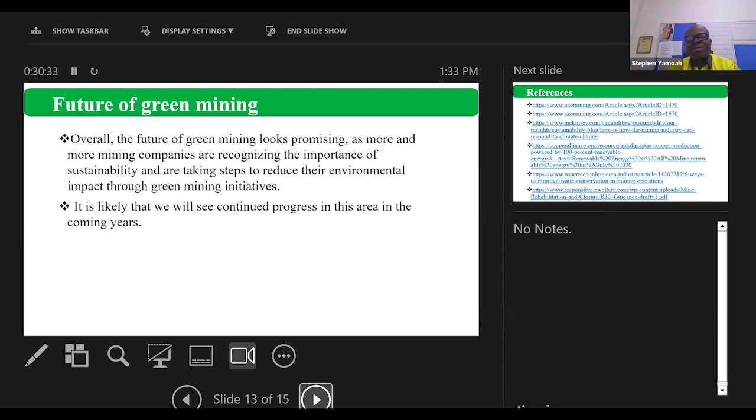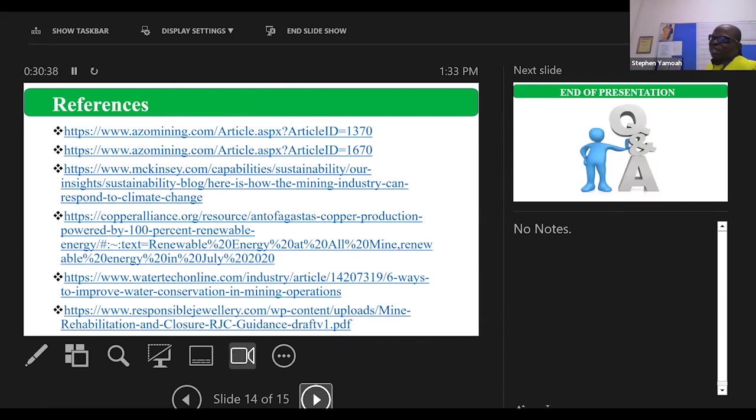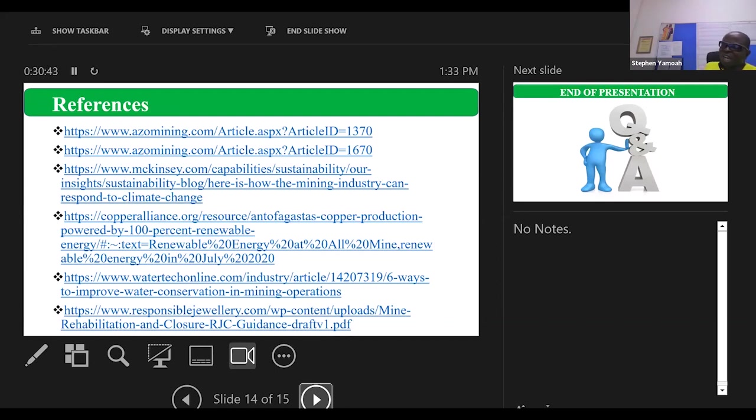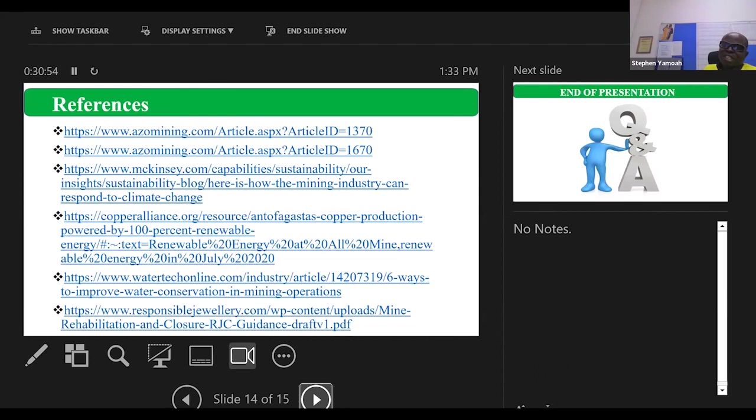So I just want to share some articles on green mining for references. So for those of us whose interests are piqued, those whose interests have been ignited, these are some resources for us to sustain this interest and also help us do further research. Thank you so much for your attention. Thanks.